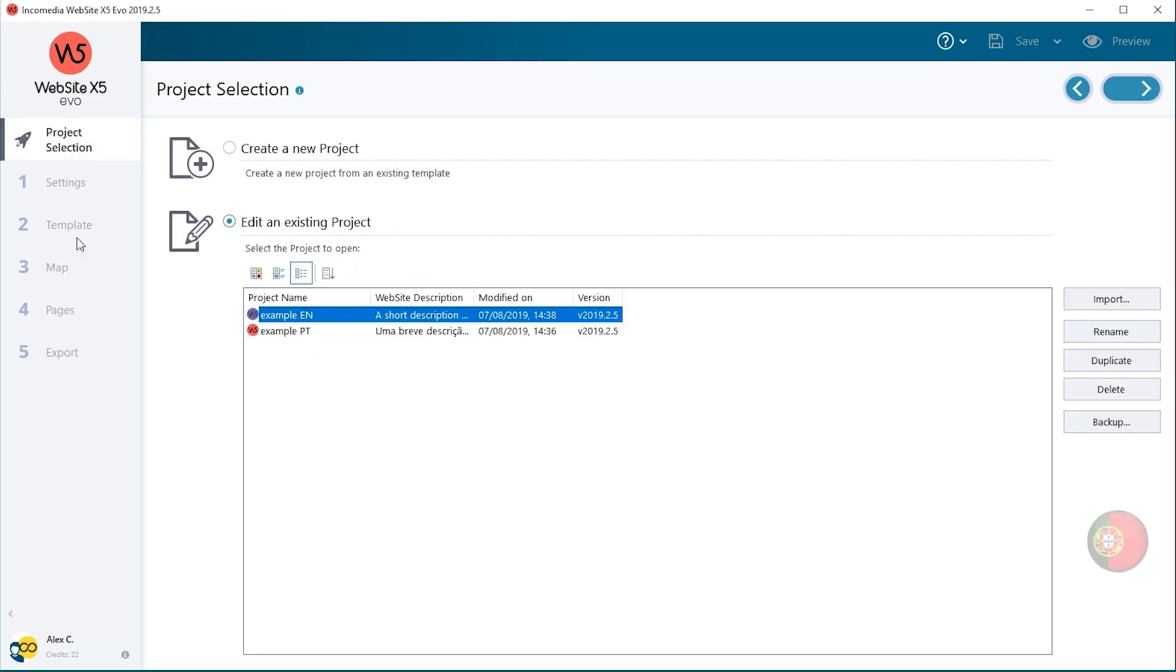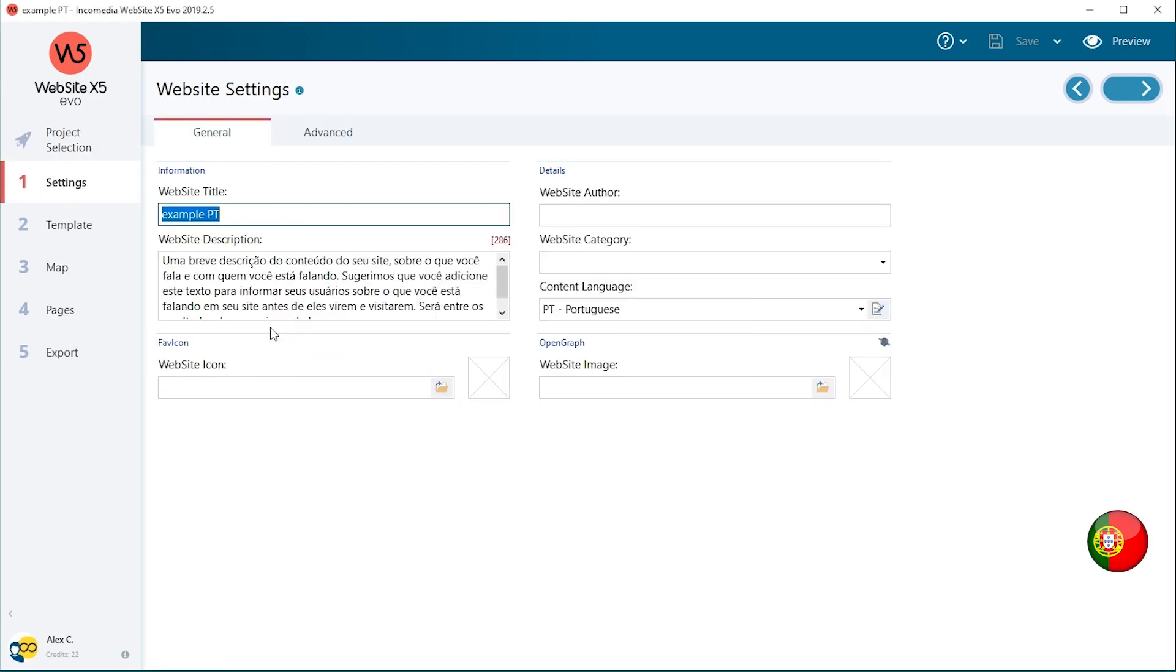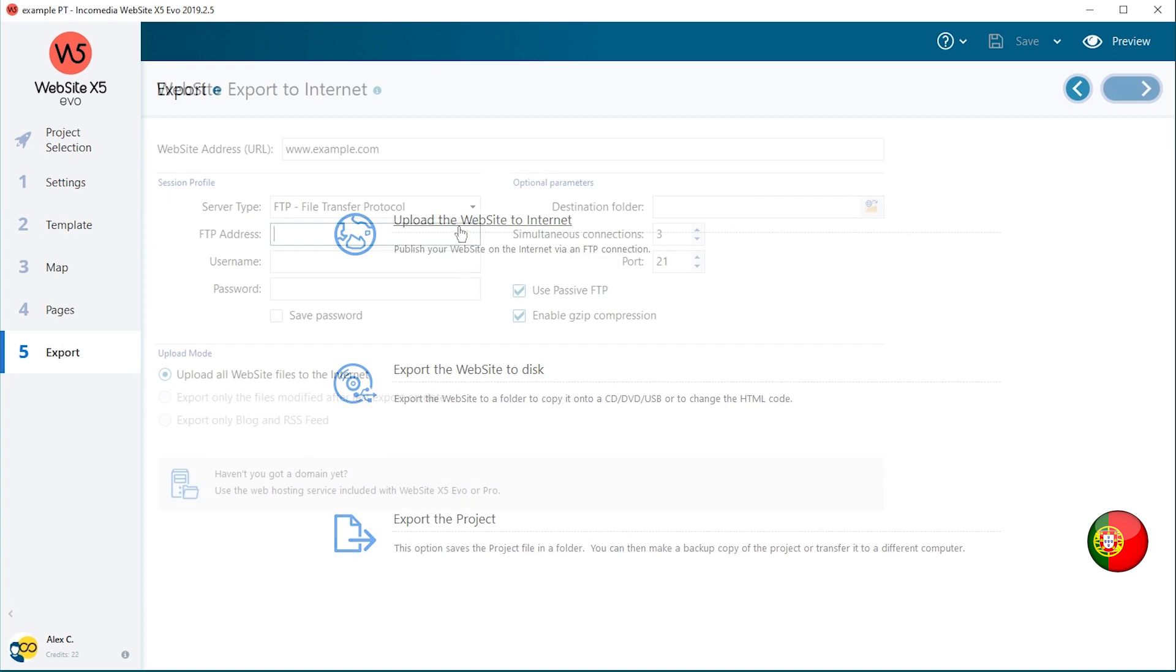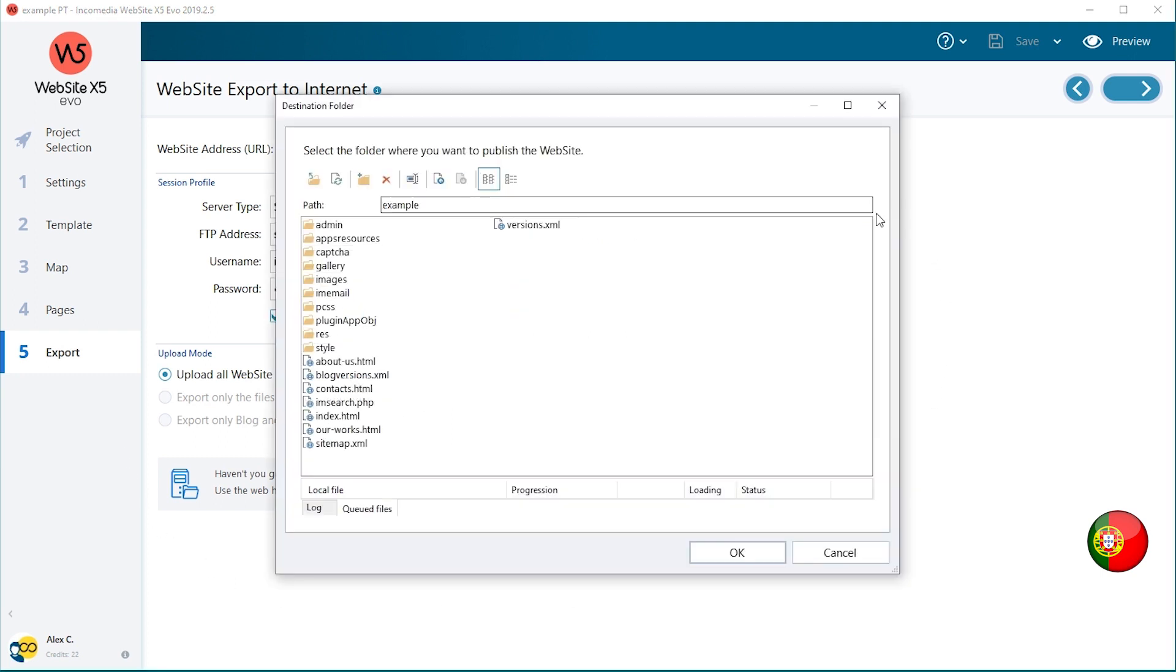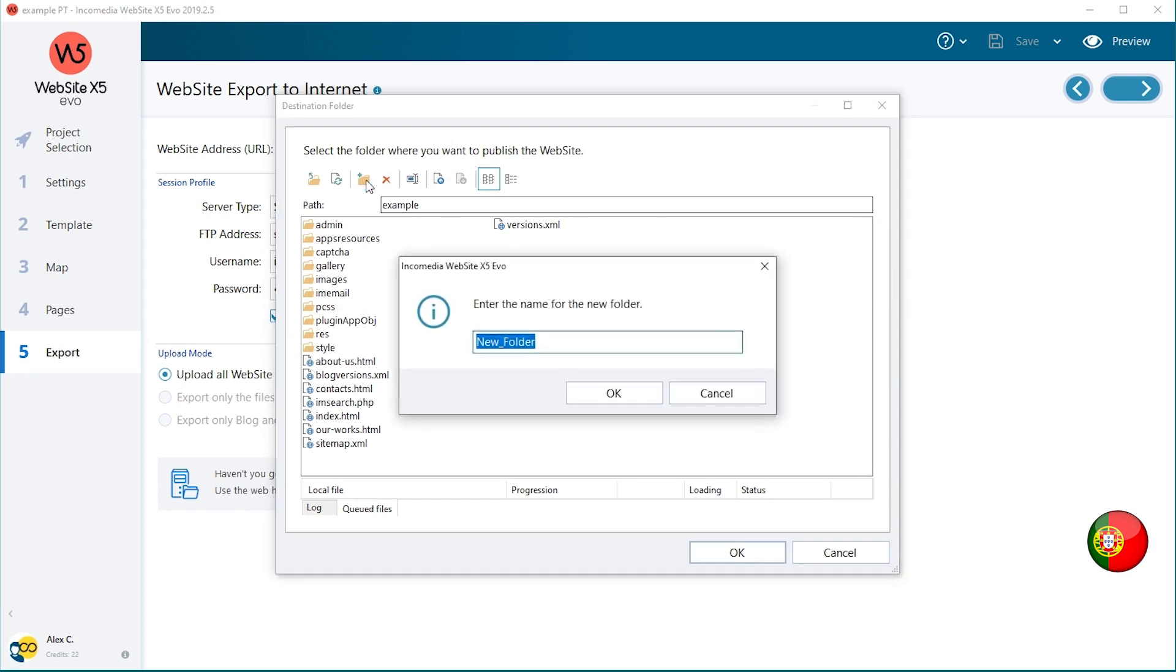Now open your Portuguese project. Go back to Step 5. In accordance with the links you have set, you need to publish the project in a subfolder. Click on Destination folder to display all the folders on your server. Create the destination folder by selecting the Create a New Folder option and rename it PT.